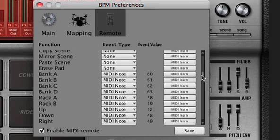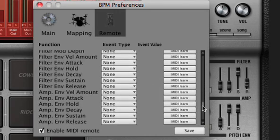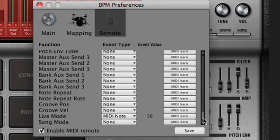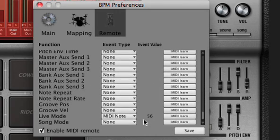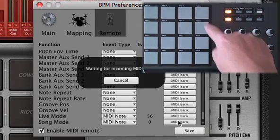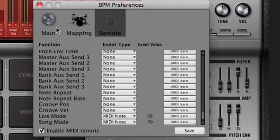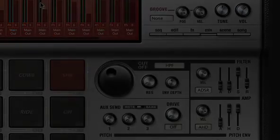I can then use the MIDI learn function to assign buttons on the MPD32 to functions inside BPM. I've created my own customized set of commands for the MPD32. You can set up the commands just the way you like to suit your workflow.